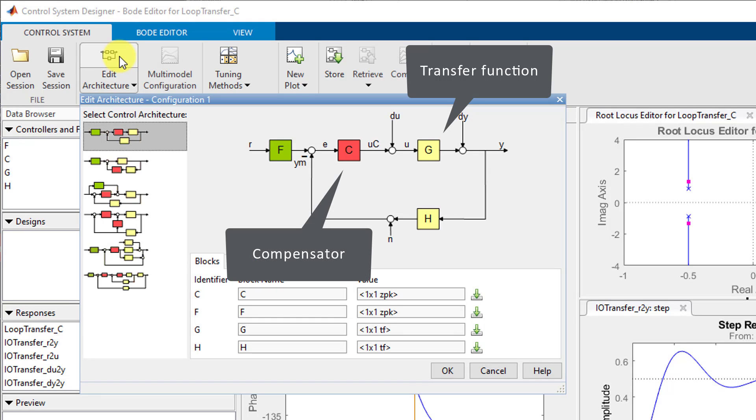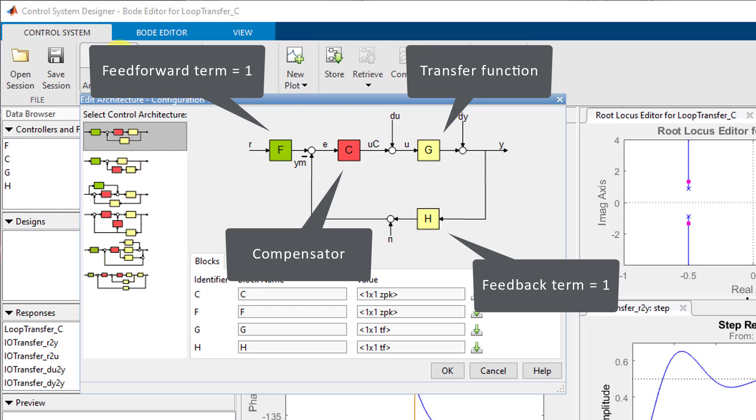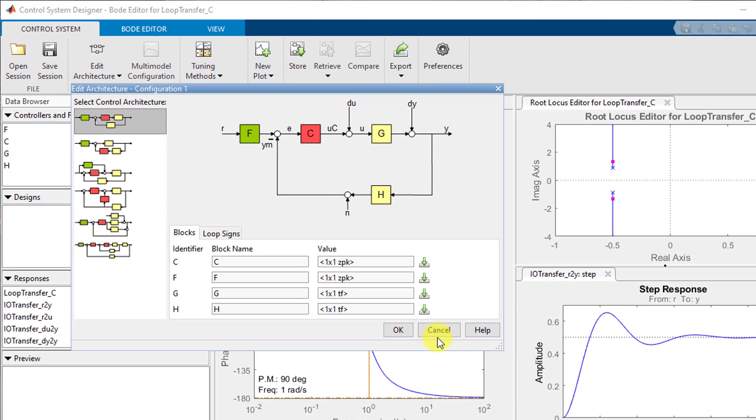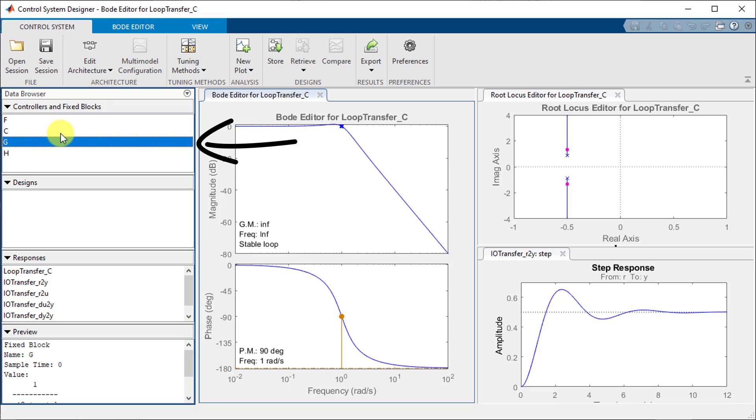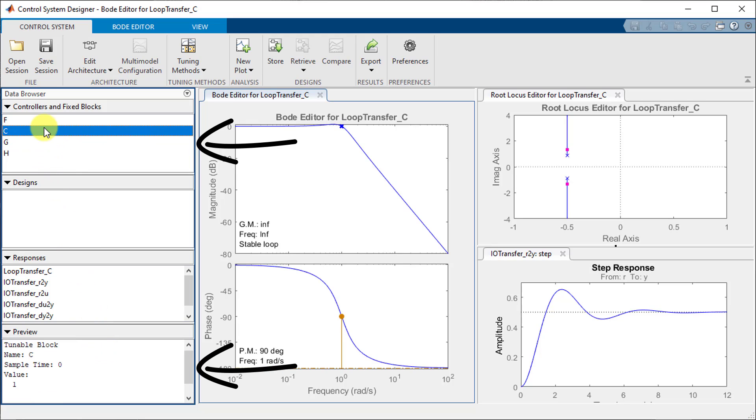C represents the compensator that we will be tuning which is currently 1. F and H are feed forward and feedback terms respectively that we don't have and will remain at 1. If you are unsure of what these values are you can click on a term in this panel on the left and the value will be displayed below in this preview section.